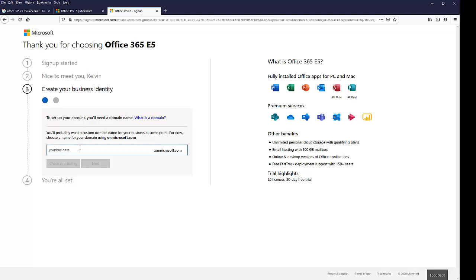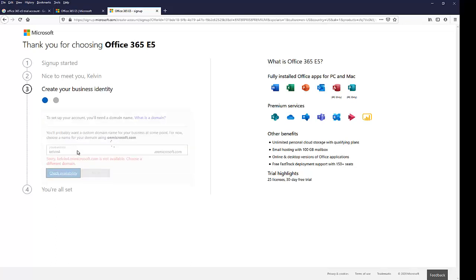So now I will need to type an email account I want to use. So let me just try to see if I'm going to use like Kelvin four and see, let me check the availability of this account.